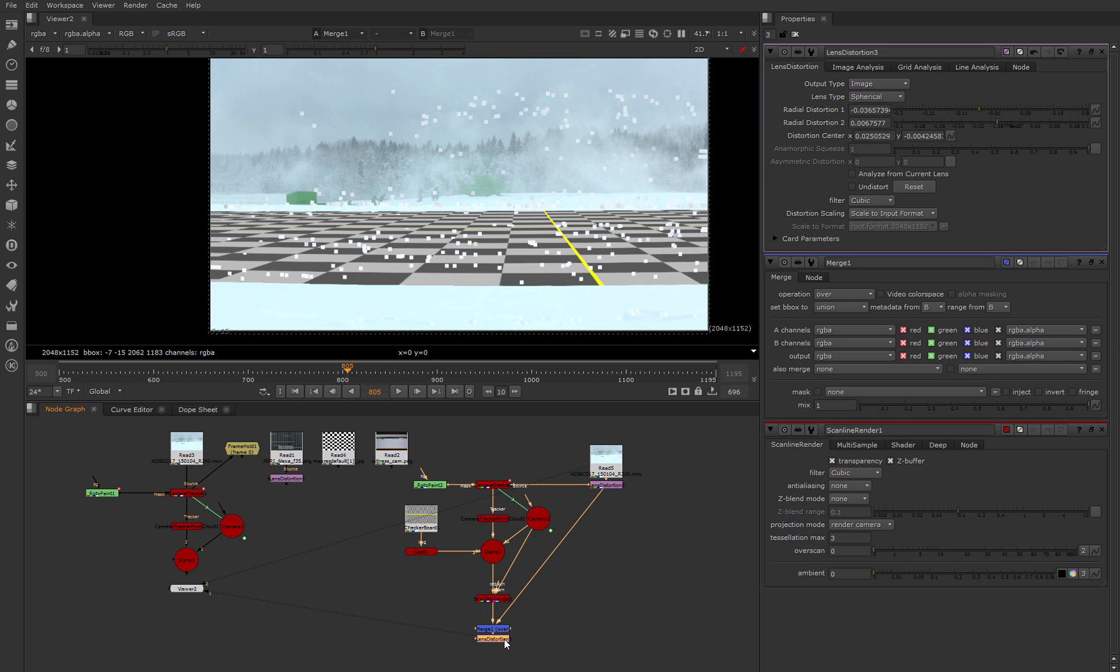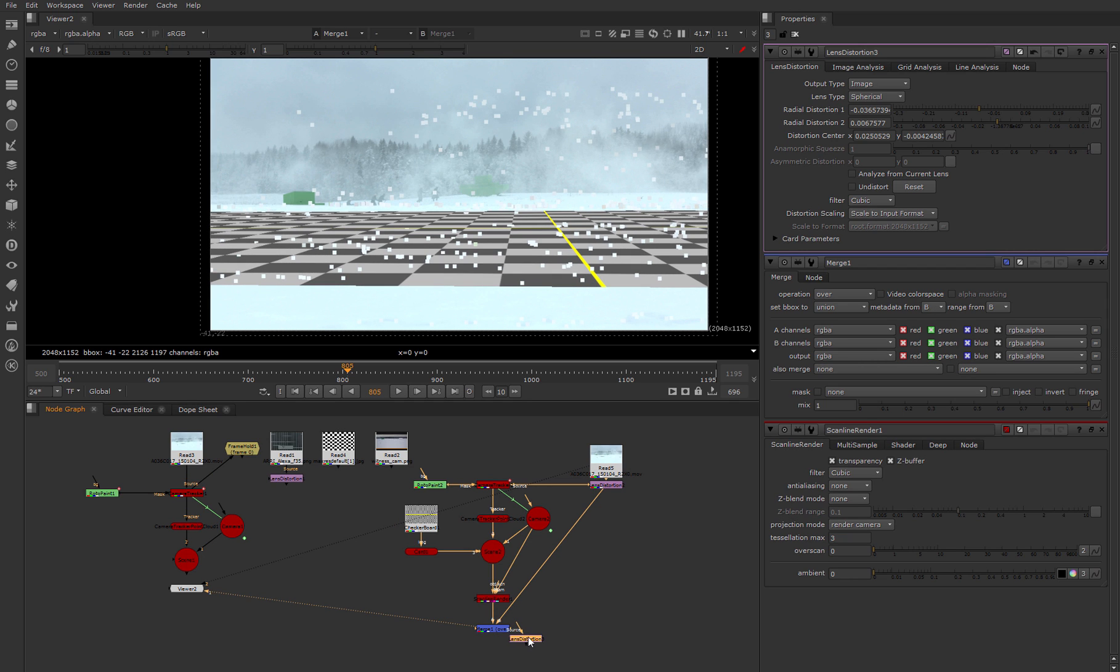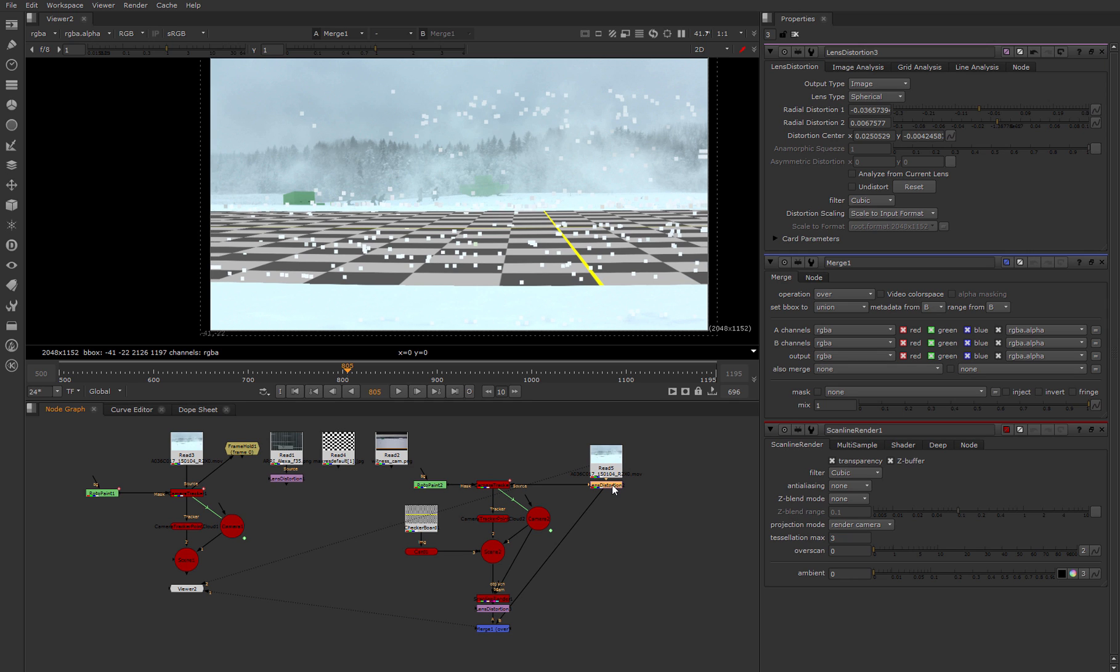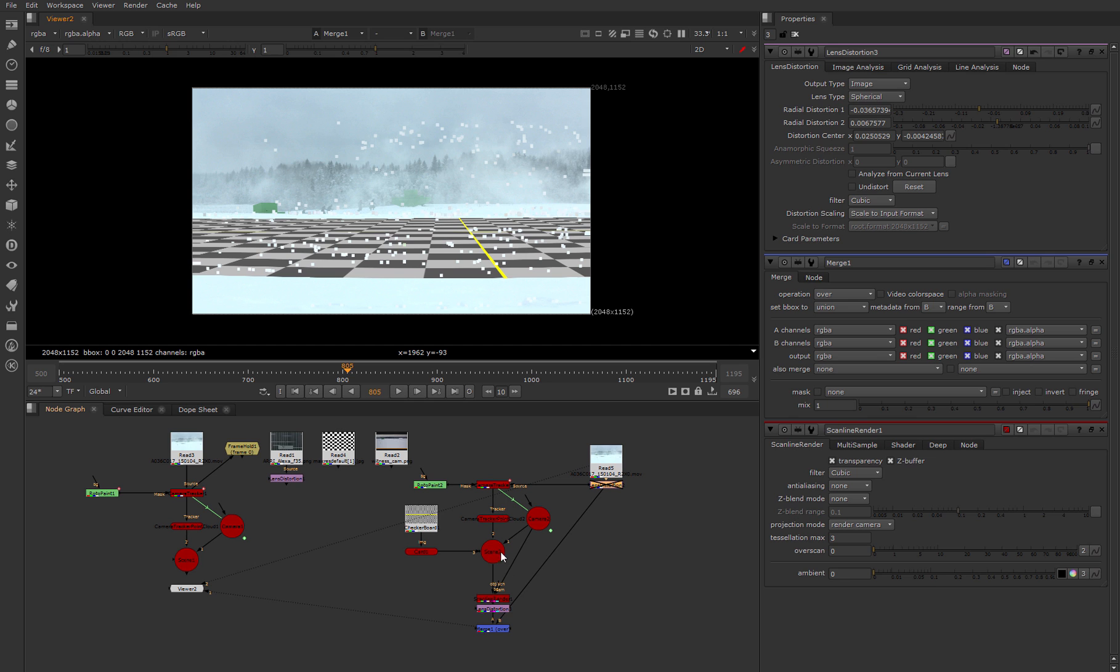Much better is to apply distortion only for CG elements. For that we place the lens distortion node after scanline render. And this lens distortion node we disable. Now it's almost over.